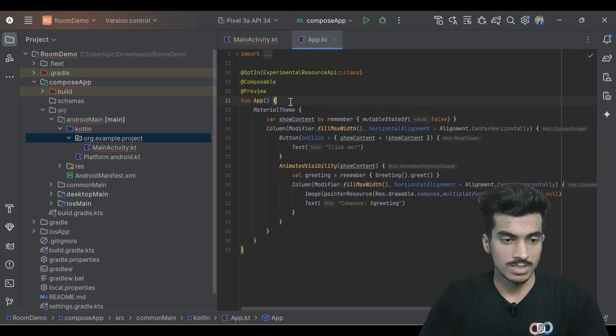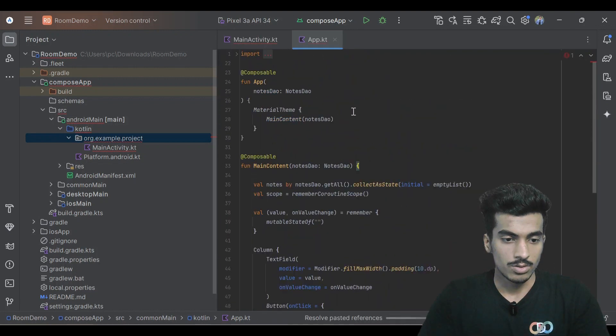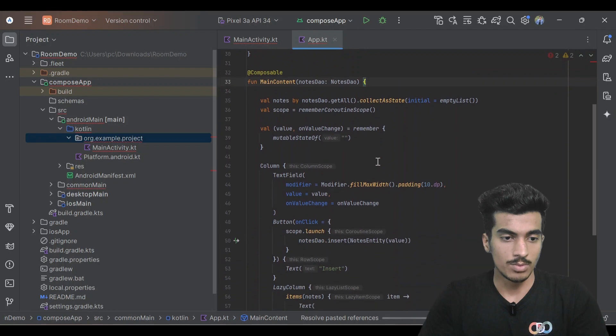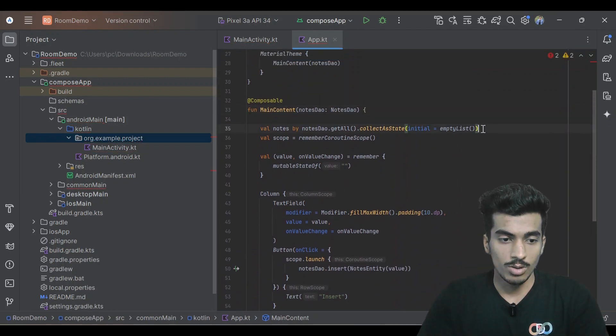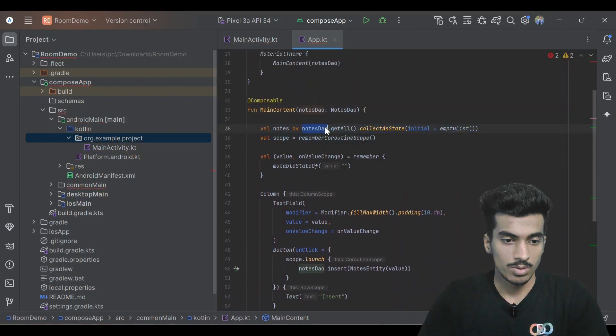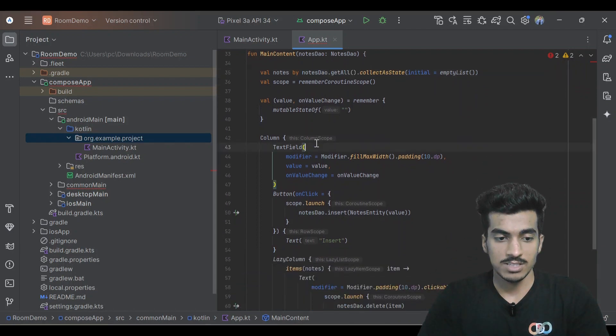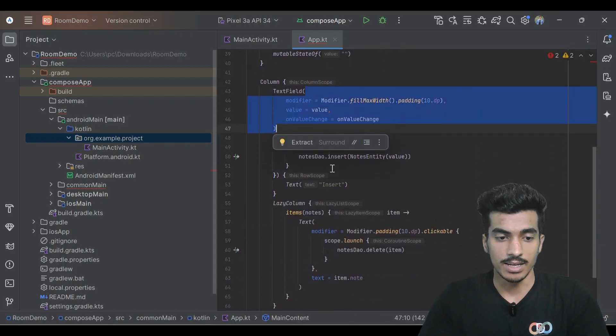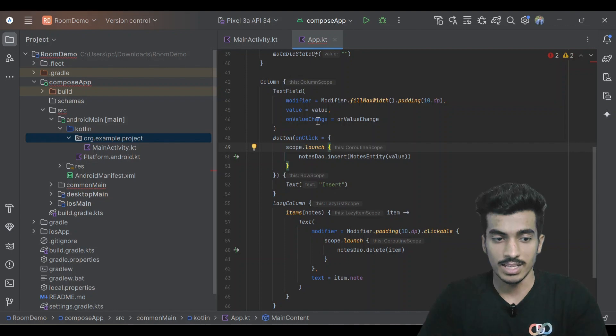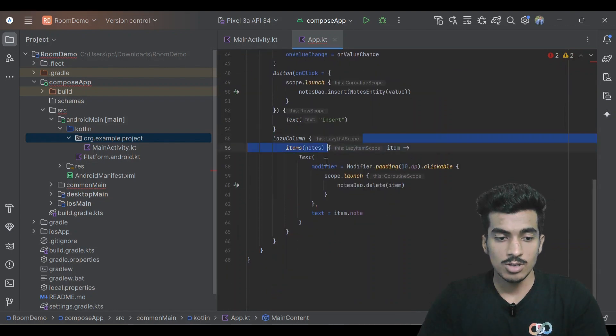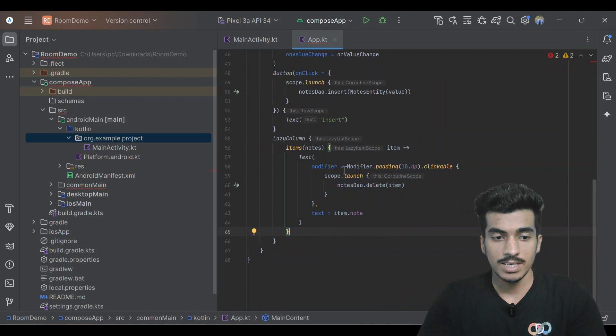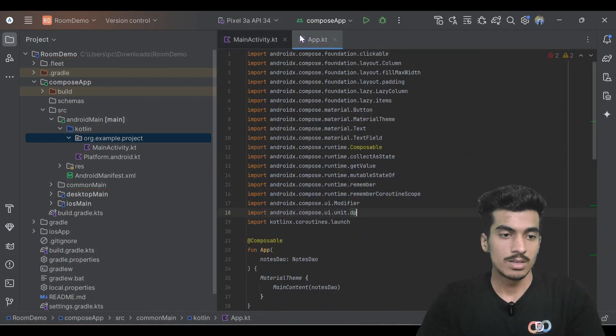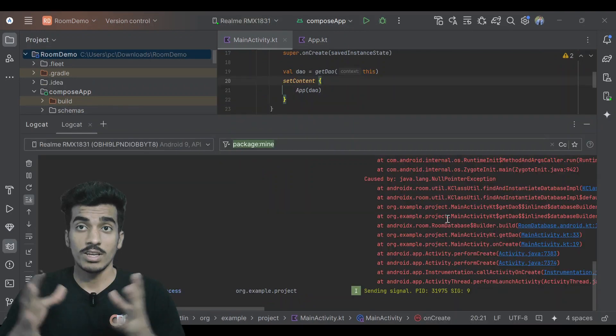I'm just pasting it here. What I'm doing is I'm observing all the nodes with this get all method from our DAO, and then I'm creating a text field and a button. The button will insert the values whatever is in the text field. Below that I'm showing a lazy column to show all the entries present inside of this nodes list that I'm observing. Let's give it a try.